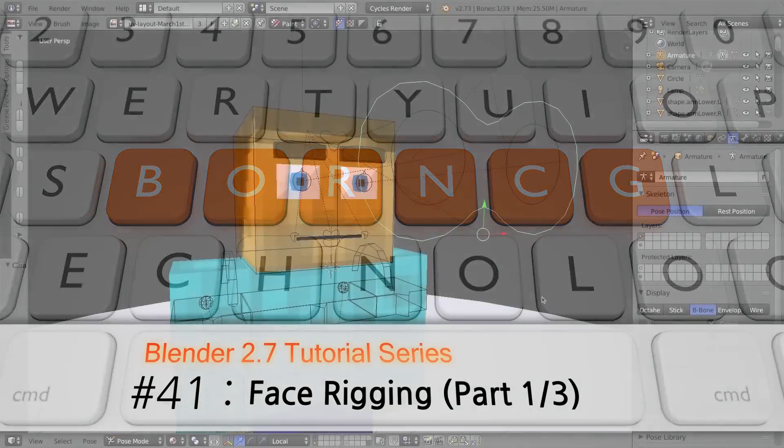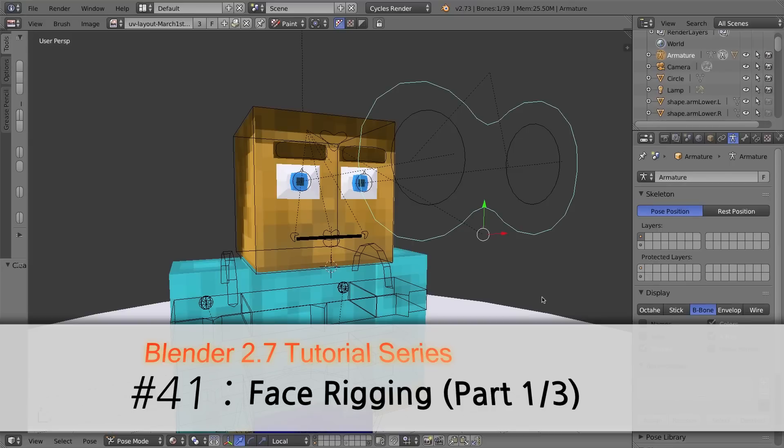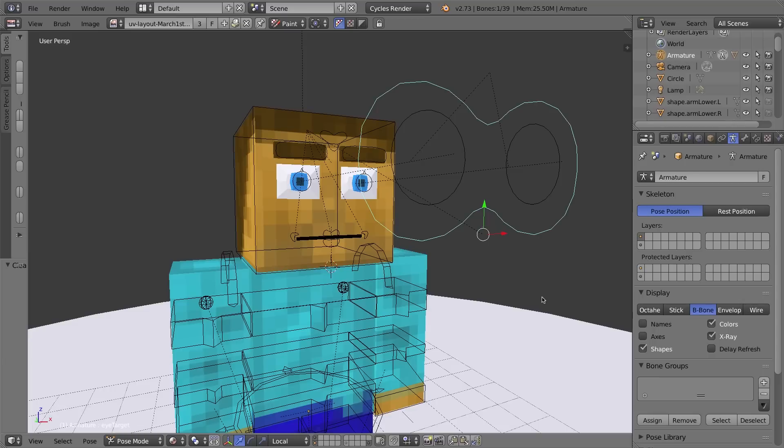Hello and welcome to Part 41. My video series is going to be useful on your 2.7. In this video, and in the next 3 videos, we're going to be creating a custom rig setup in order to allow us to pose the character's face and animate him talking.